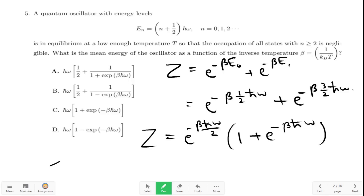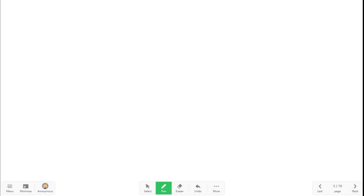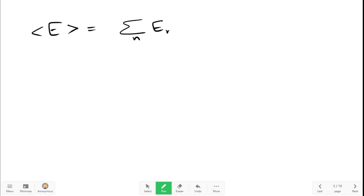Now, the mean value of any quantity x is equal to the summation over n of x_n times P_n, where P_n is the probability of occupying the nth state in thermal equilibrium and x_n is the value of x in the nth state. So for the mean energy, the mean energy is equal to the summation over n of E_n times P_n.